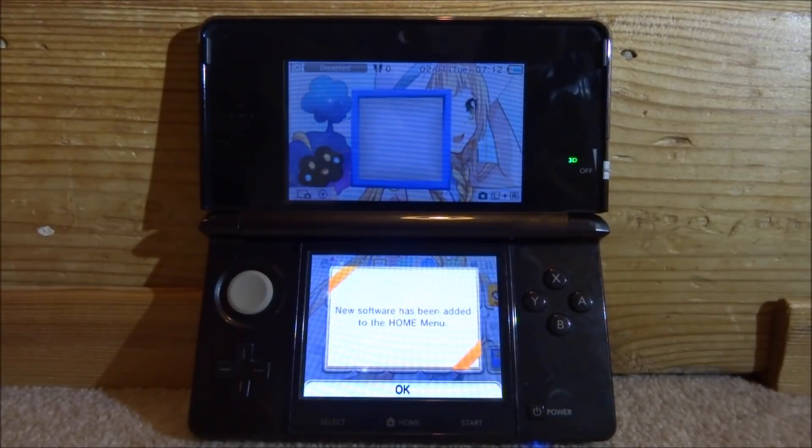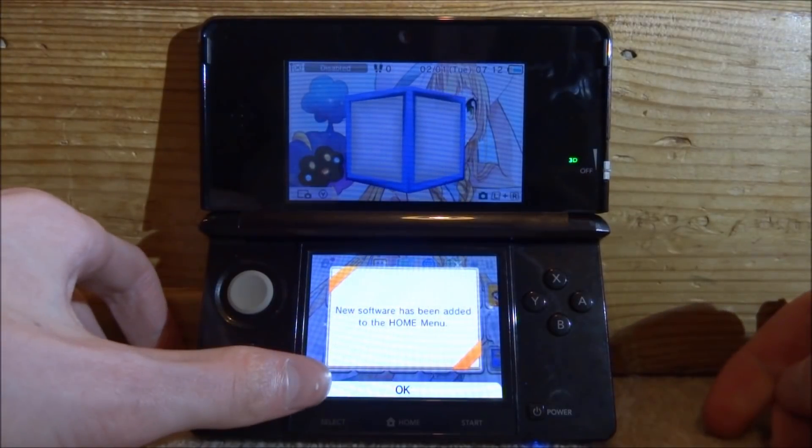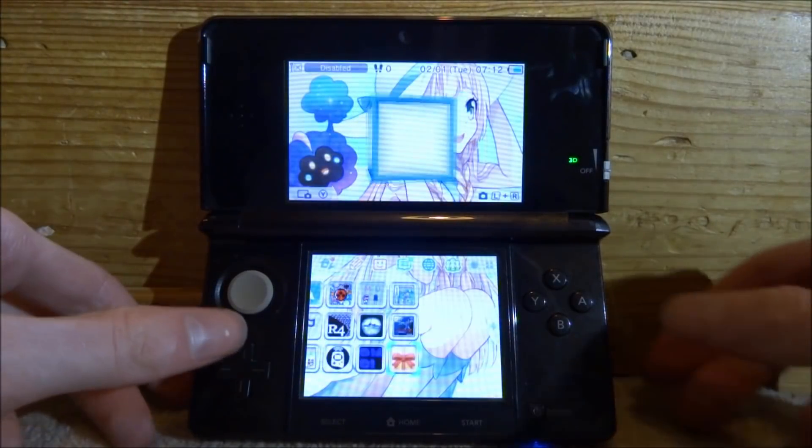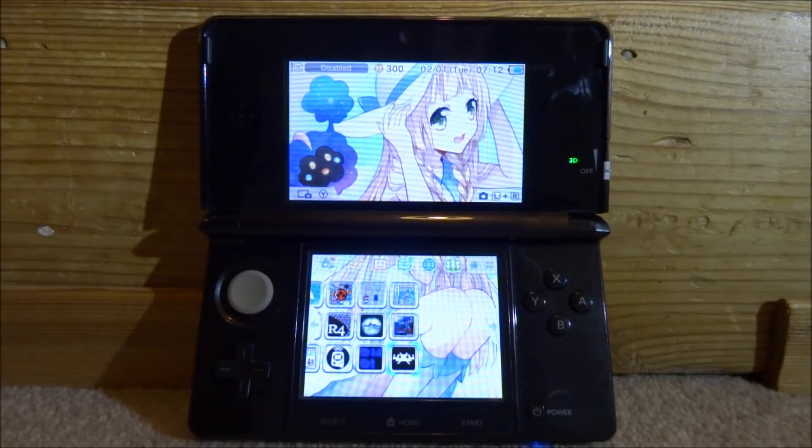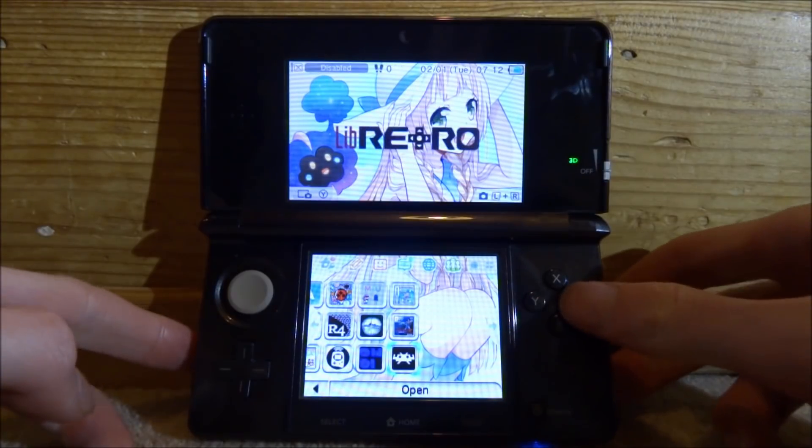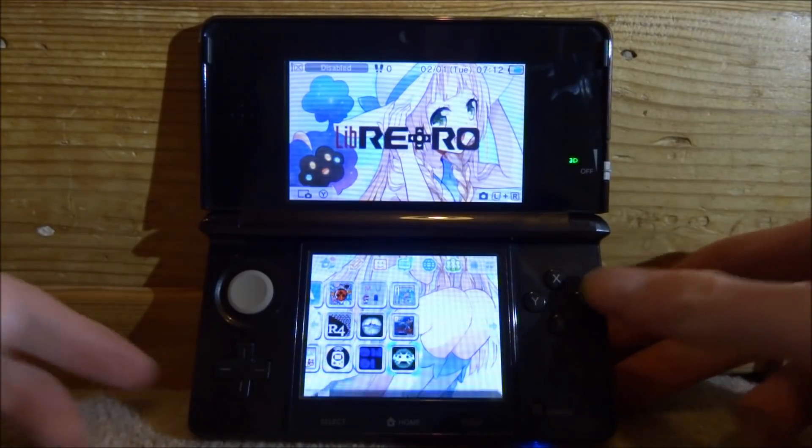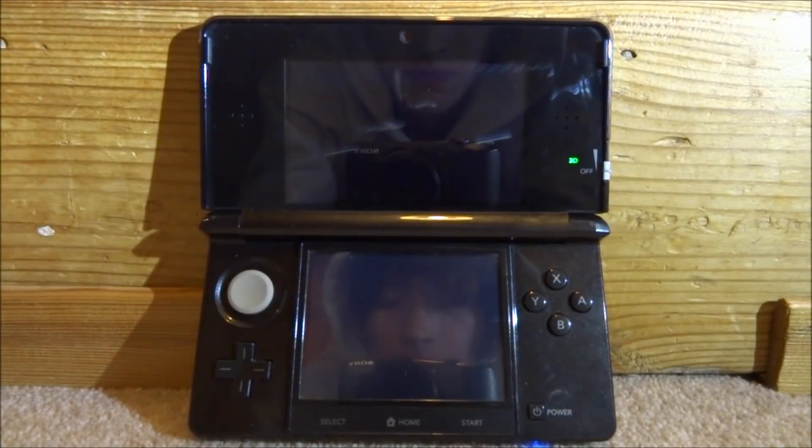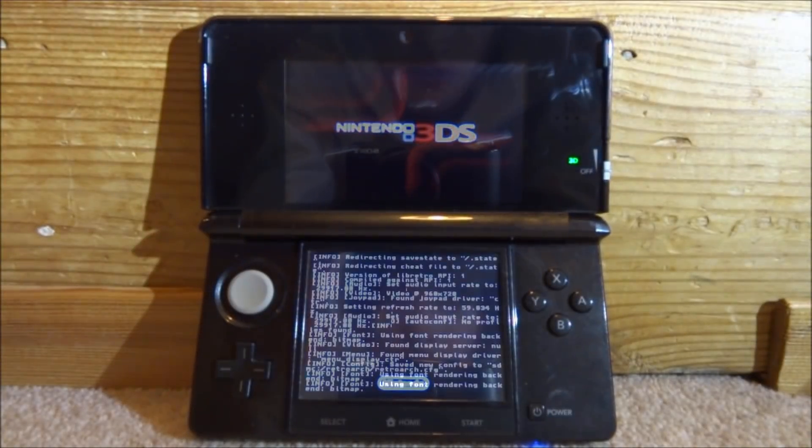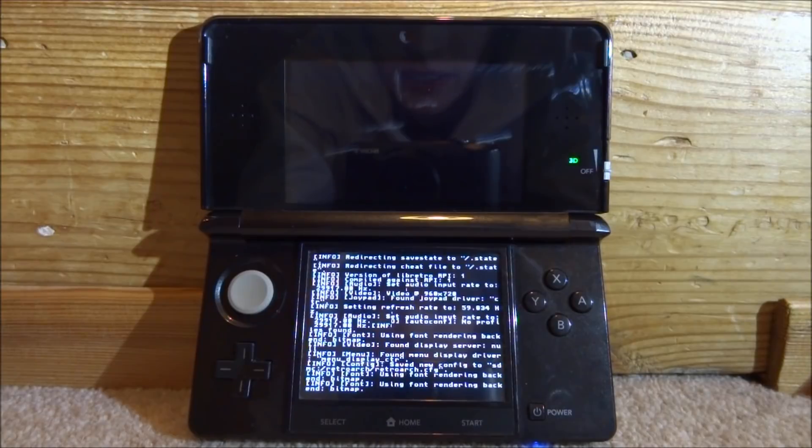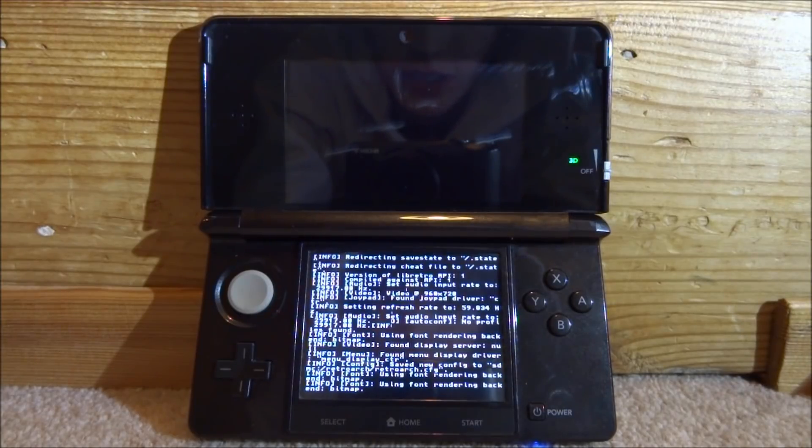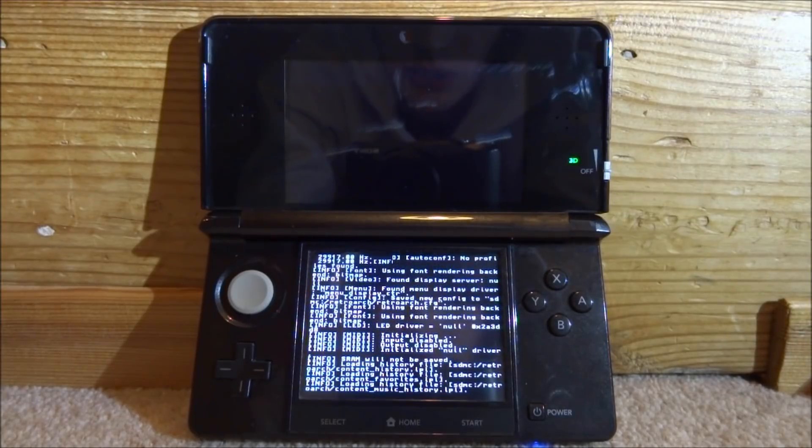It's going to say new software has been added. Tap OK and we can unwrap it. Here is RetroArch. We want to press A to open it. You will need to wait for this to load. Mine is just loading right now and it's waiting for some stuff, so just give it a couple of minutes.